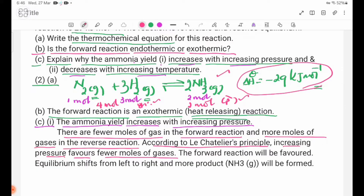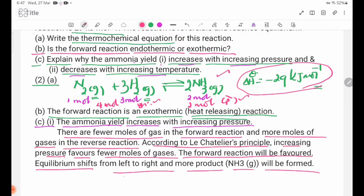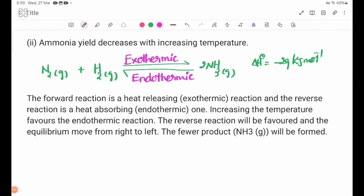According to Le Chatelier's principle, the forward reaction will be favored. The equilibrium shifts from left to right and more ammonia will be formed.